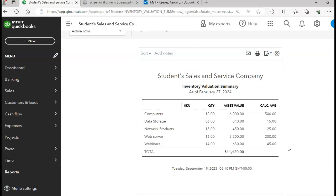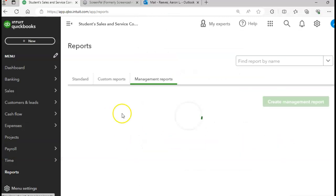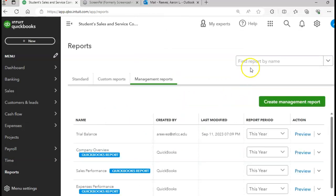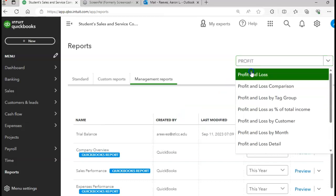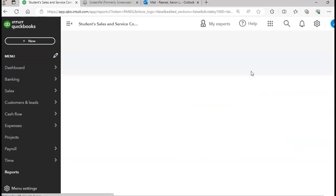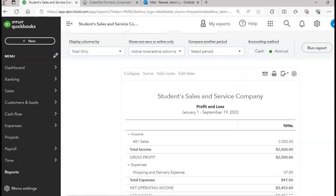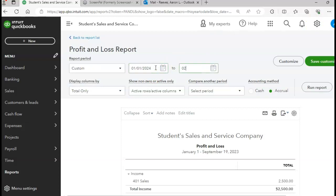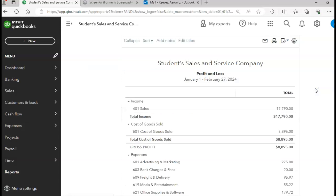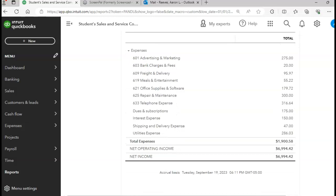Okay, there are some other reports that we're going to run. We'll do a few more. Let's do our P&L report, profit and loss report. So I'll go to my Reports tab. Profit and loss. And we're going to do a profit and loss report from January of this year until 2/27 of this year. Let's run that report. Total income should be $17,790, cost of goods sold $8,895, and your net income $6,994.42.